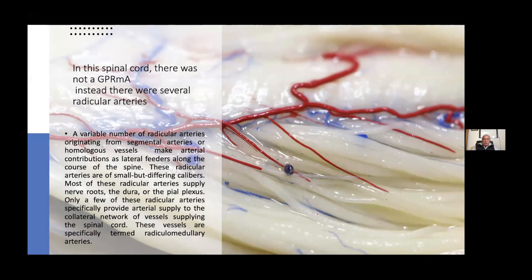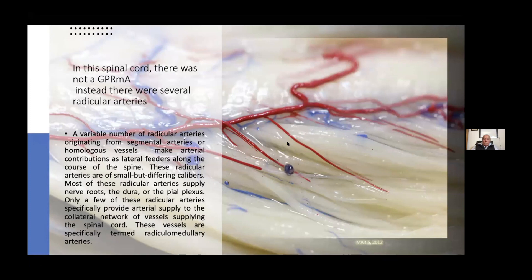A variable number of radicular arteries originating from segmental arteries or homologous vessels make arterial contributions as lateral feeders along the course of the spine. These radicular arteries are of small but differing calibers. Most of these radicular arteries supply nerve roots, the dura, or the plexus. Only a few of these radicular arteries specifically provide arterial supply to the collateral network of vessels supplying the spinal cord. These vessels are specifically termed radicular medullary arteries.